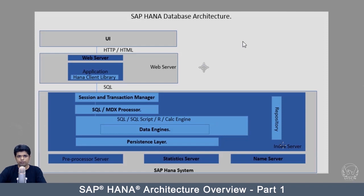We have multiple servers like the index server, persistence layer, repository, preprocessor server, statistics server, name server, and access engine. These servers run in tandem and fulfill all the requirements of the UI and the user.